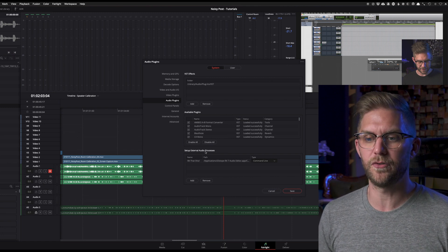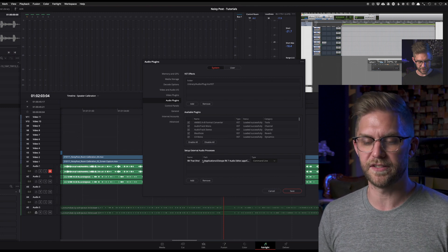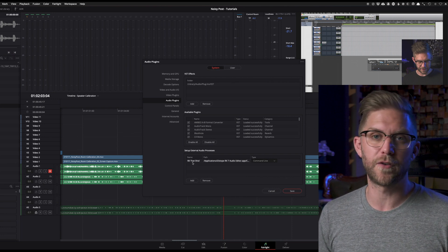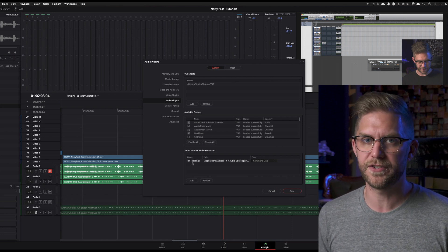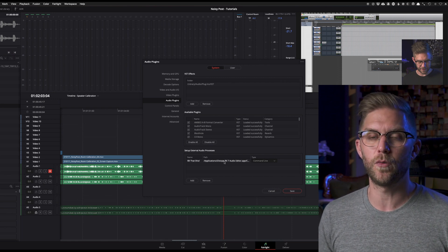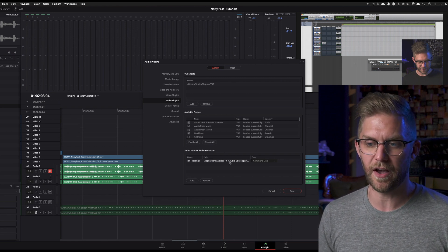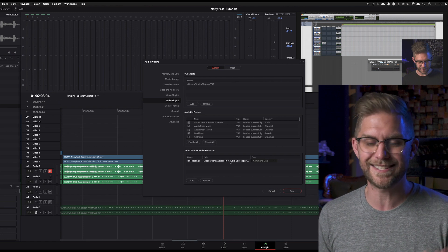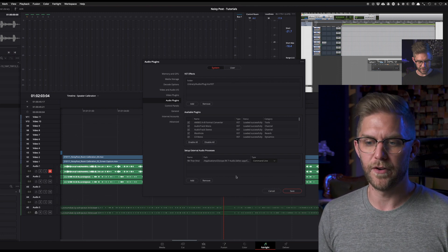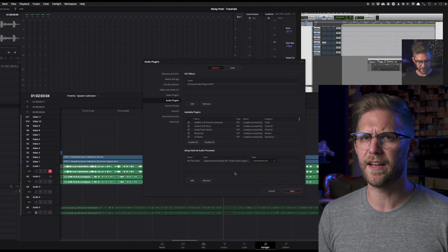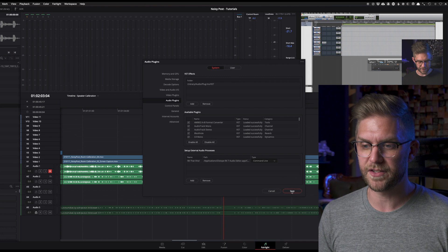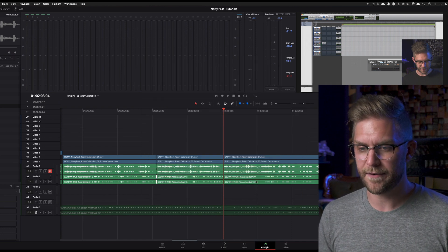Here we have our setup for external audio processors. You can see that I've already added one. All you do is click add, then you can name it — I've called it 'RX that shiz'. You then select the application that you want to use. This is obviously iZotope RX 7 audio editor, but you might have version five, six, or eight. You just select which one you want to use and leave that on command line. Click save, which I've already done.